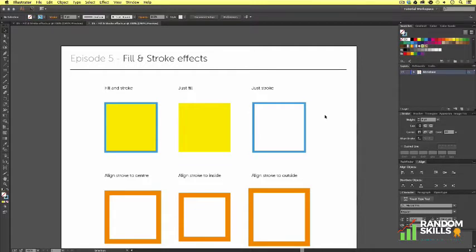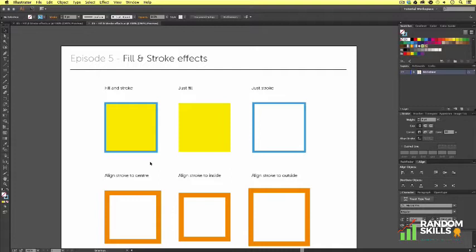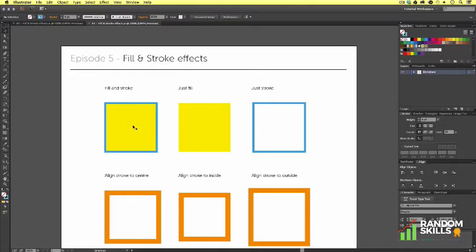Here we have a vector with a fill and stroke, just a fill, and just a stroke. Vector shapes in Illustrator can have either a fill color or a stroke color or both. As a beginner, it helps to understand how this works so you can control your artwork.